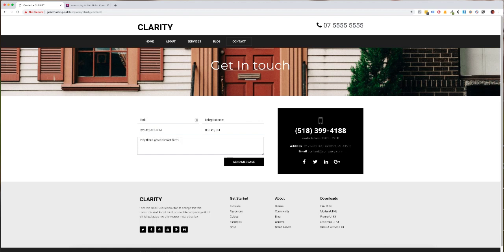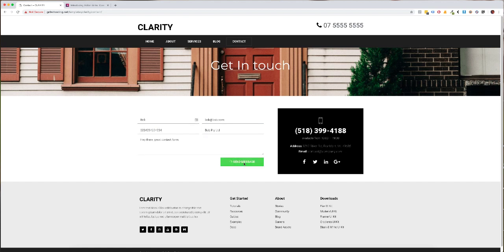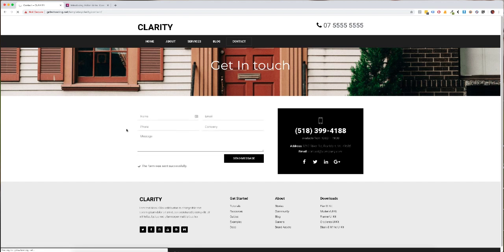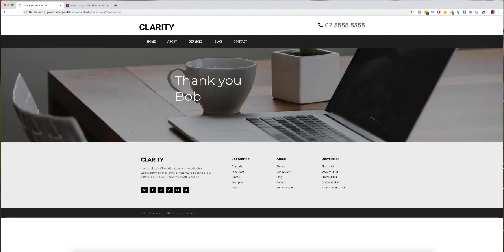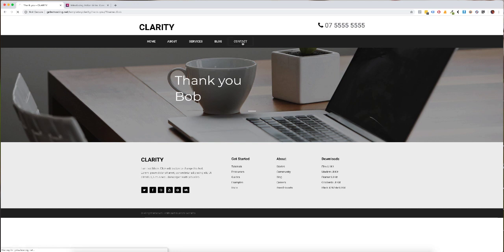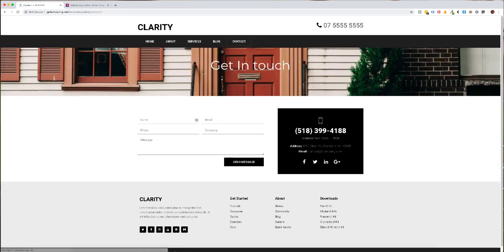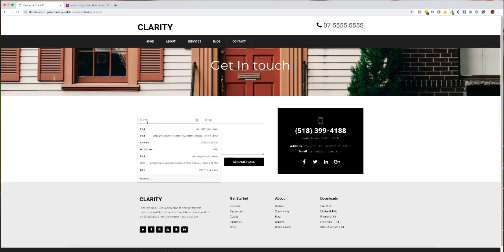All right so now what's going to happen is the thank you page is going to grab Bob's name and it's going to populate his name on the next page. So here we go I'm just going to send the message and that's all good. Now it's going to redirect me to the thank you page and there we go we've got thank you Bob.